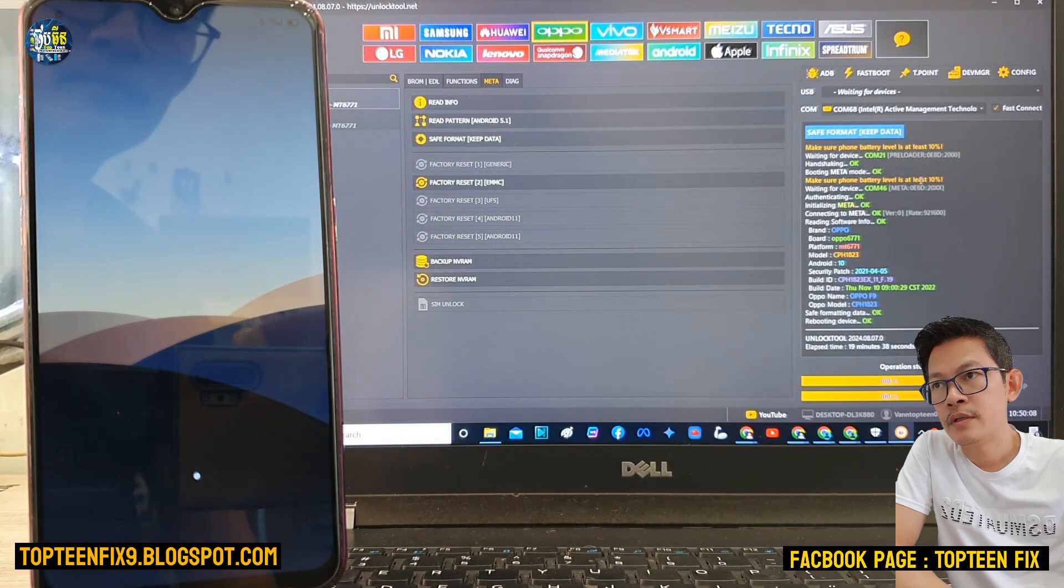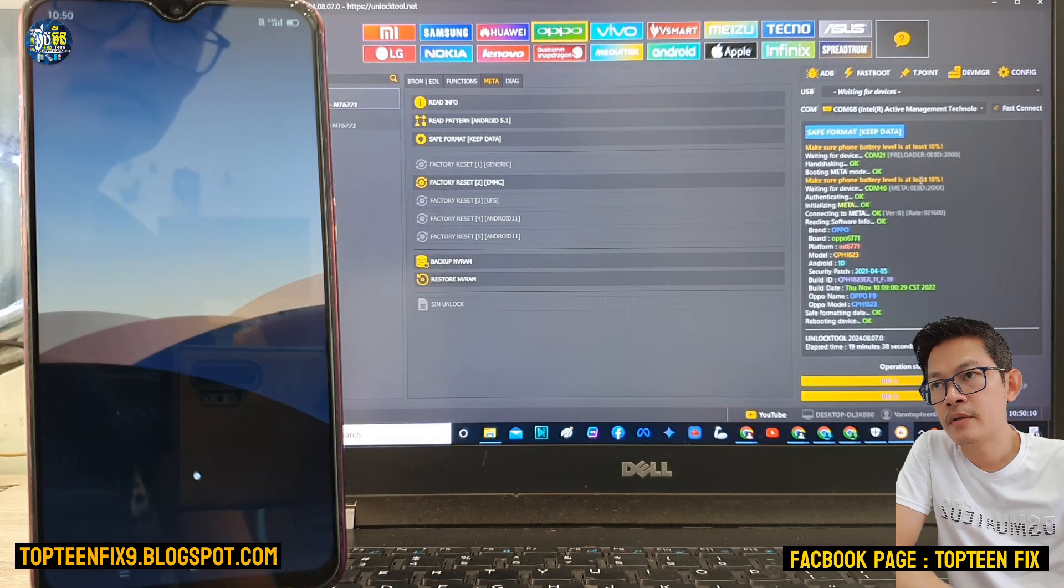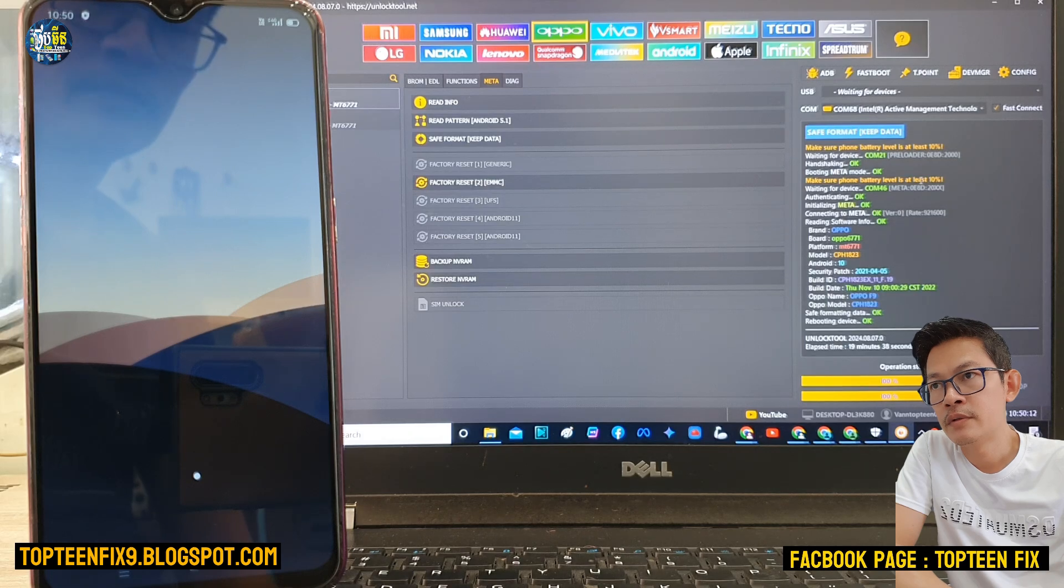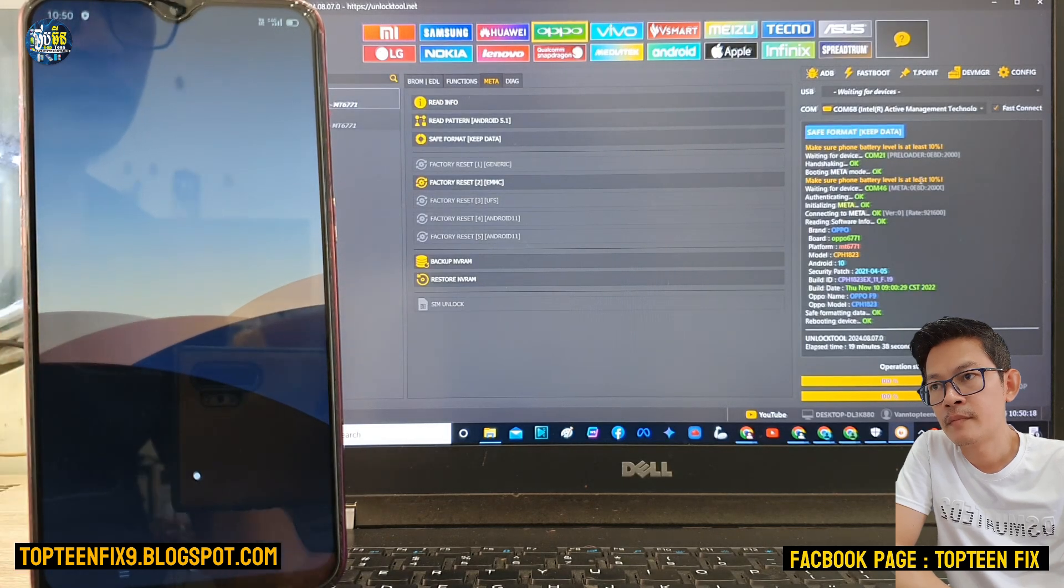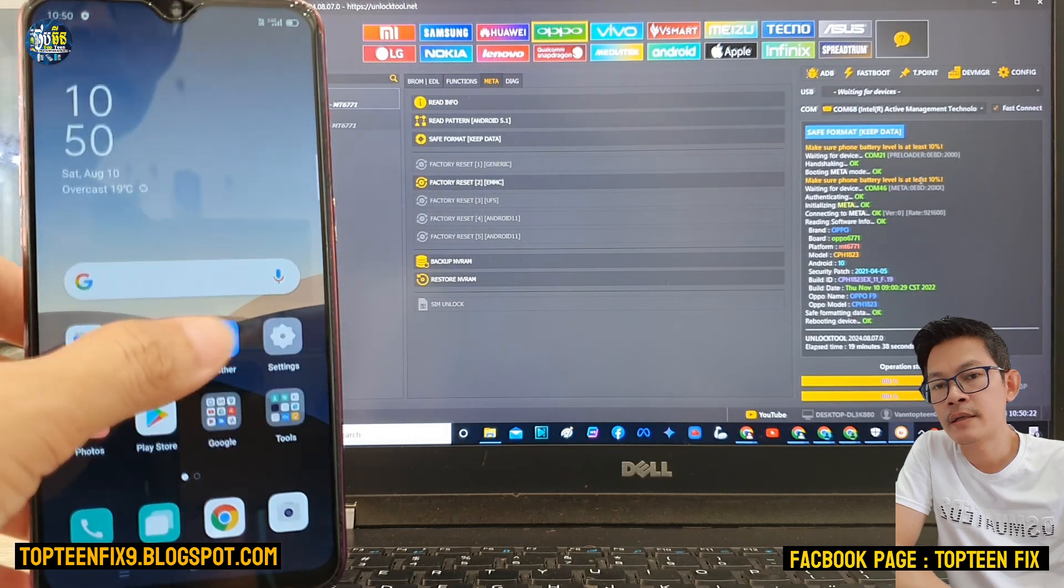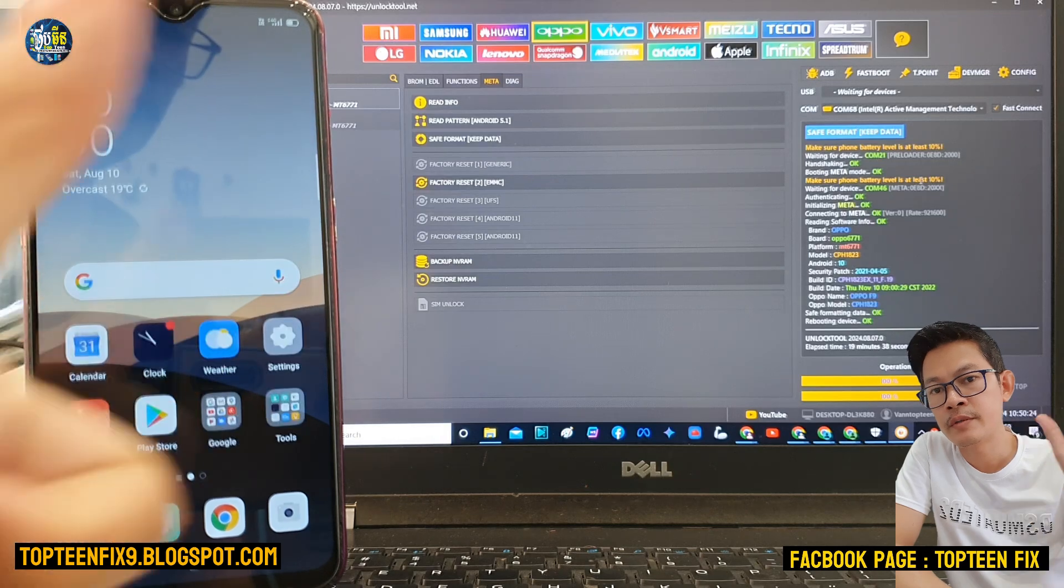This is in order to bypass the FRP. Okay, so that's it. And thank you for watching. Please don't forget to subscribe my channel.